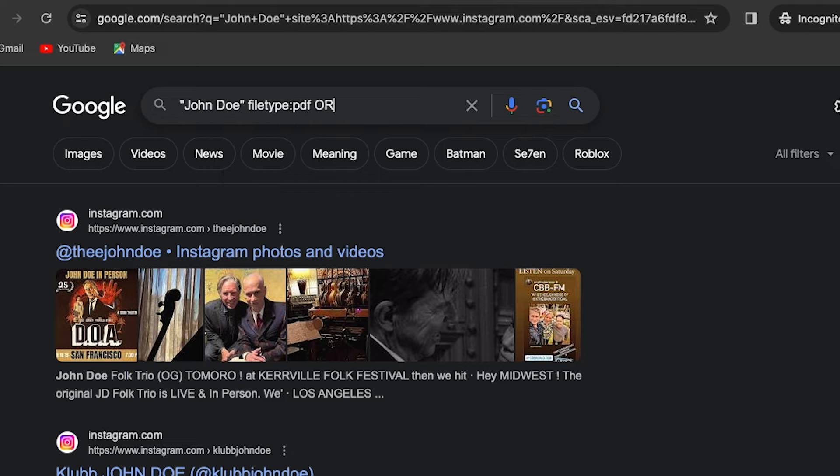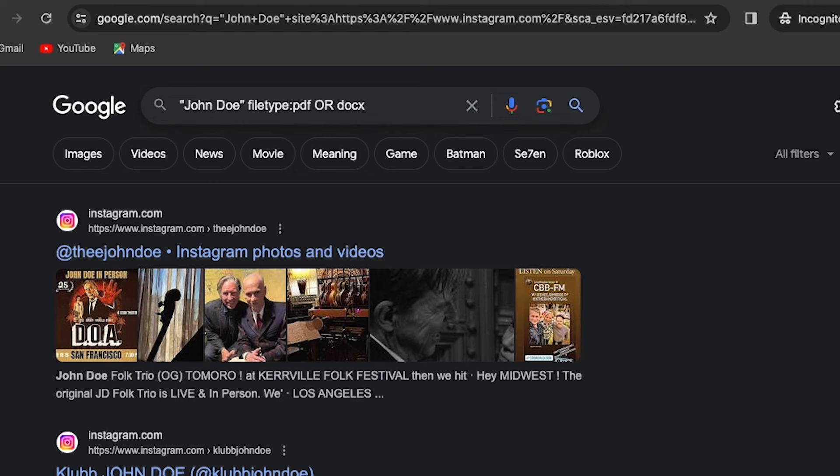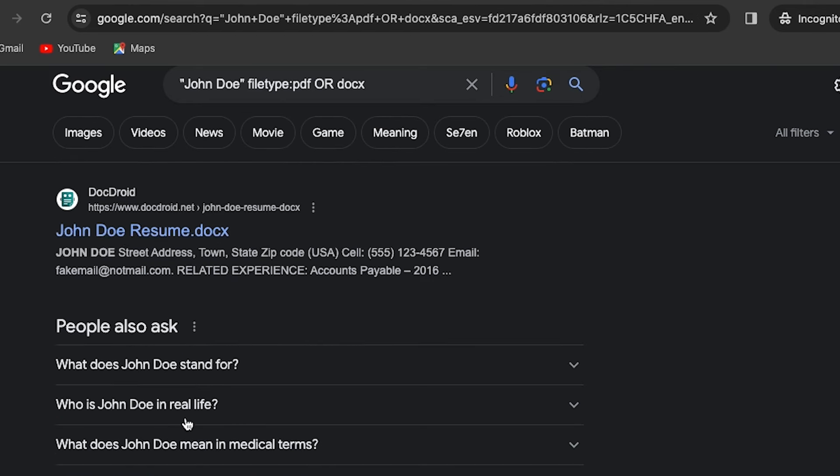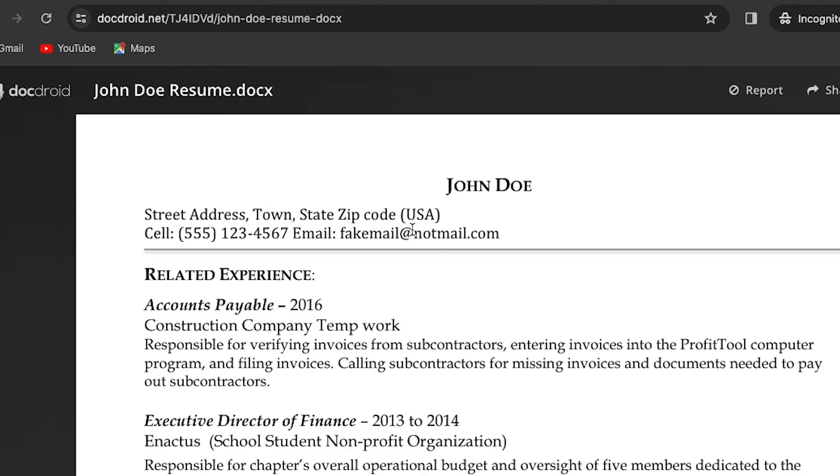You can also use file type operator to search for specific documents type like PDF or spreadsheets containing the targeted name. If you want to search specific terms in social media platforms such as Instagram, you can use at-sign operator.